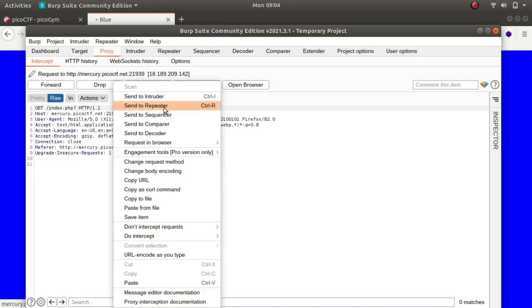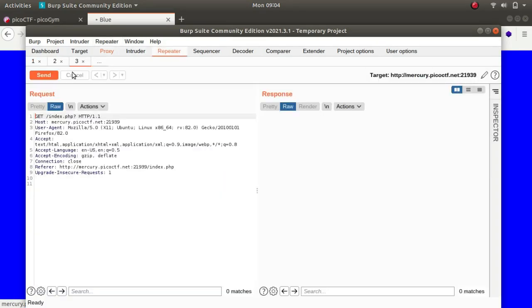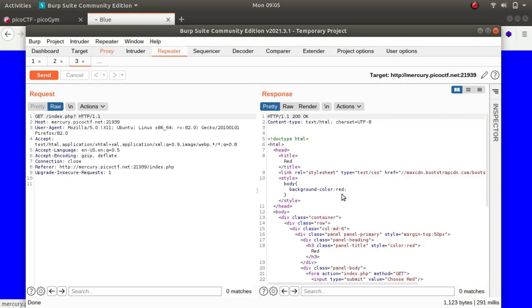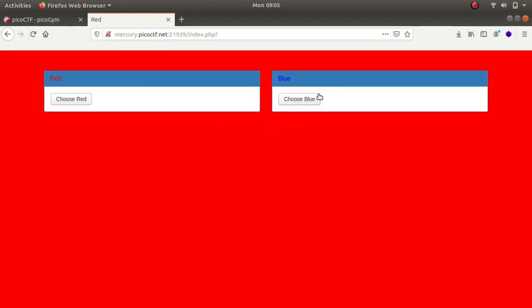For example, if I send it to Repeater and send it, I thought it would show me that color equals red. And if I typed in color equals blue it would show me a blue background, but it did nothing. So if we choose blue color...